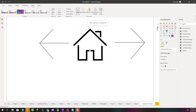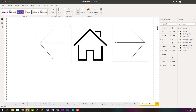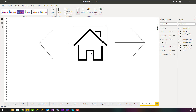Hello, this is Reza from Radacad. In this video I'm going to talk about how to add page navigation in your Power BI solutions using buttons — things like home page, previous page, and next page. Let's see how it works.